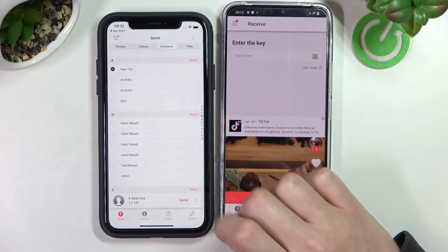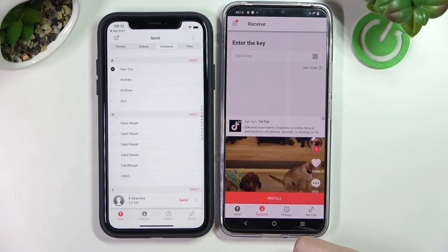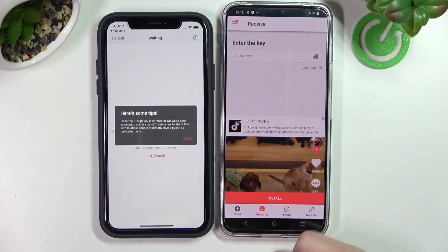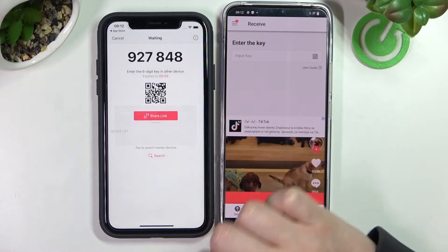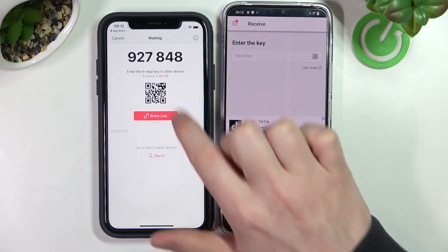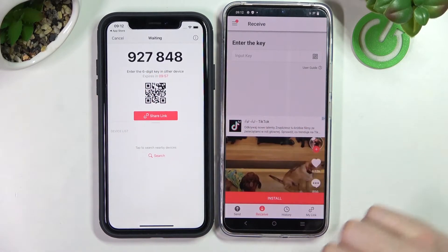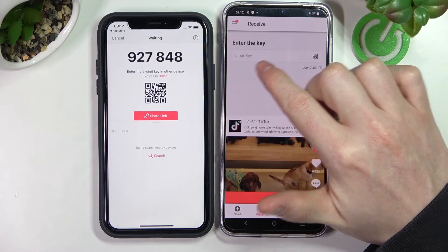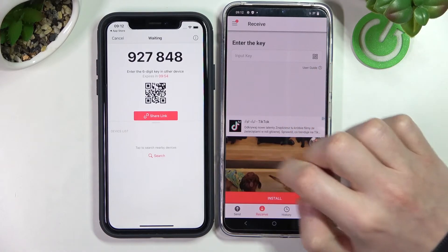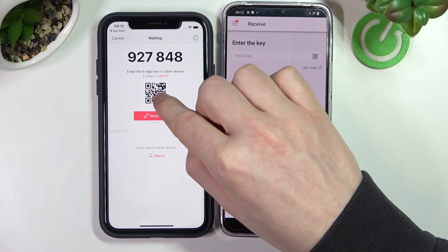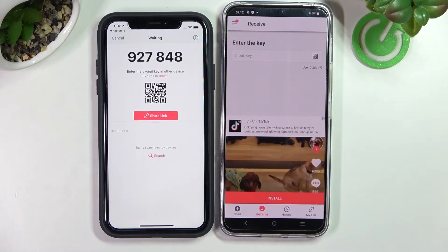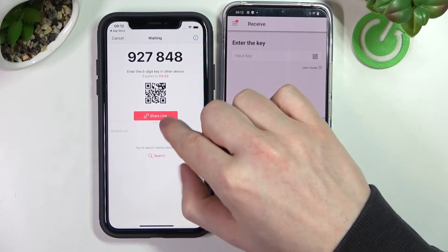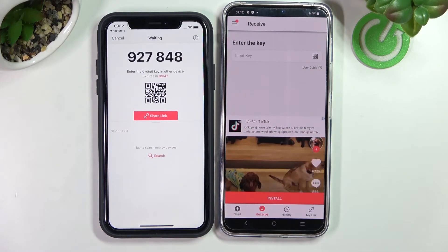We can click on the Send button. From here we can see this code which we need to enter in the input key. You can also scan this QR code in order to receive these files, and you can also share the link.